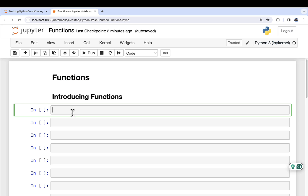Per the usual in this Crash Course, I have created a brand new Jupyter Notebook, which I have called Functions, and set up some cells here, plus the markdown, including a subsection for introducing functions.